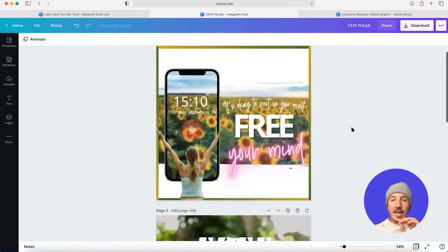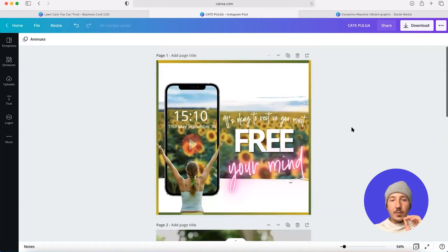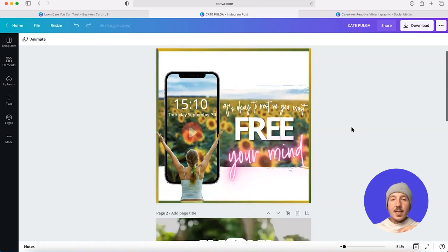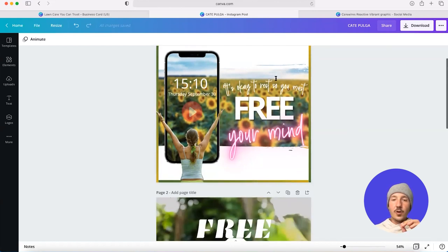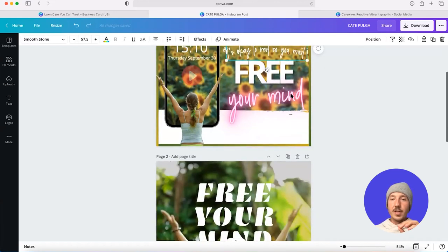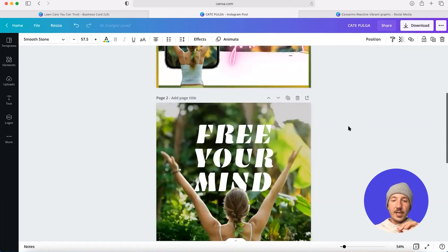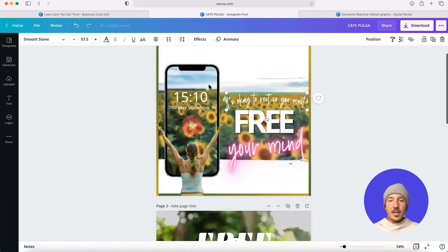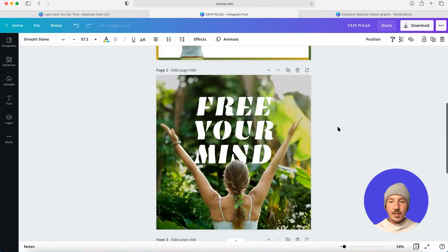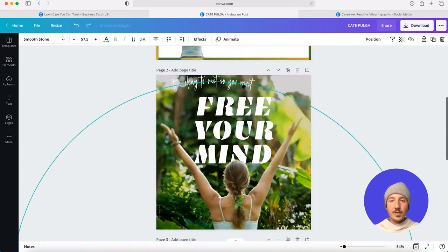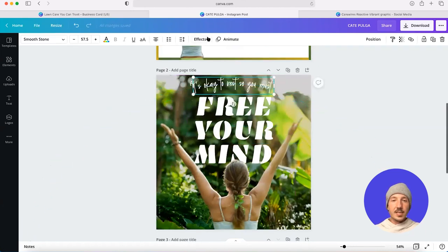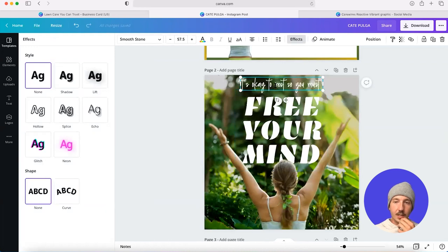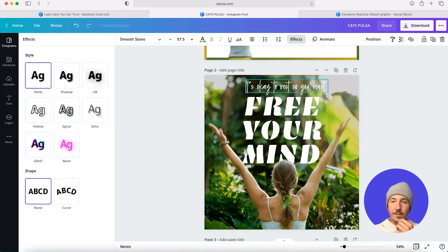But there was secondary text here. There was a time and a date. And there was also a bit of a call to action that I need to add to my design here. So let's see how I can add these elements back into my Instagram post. So they're nice and easy to read. I'm just going to align my text above the key message here.